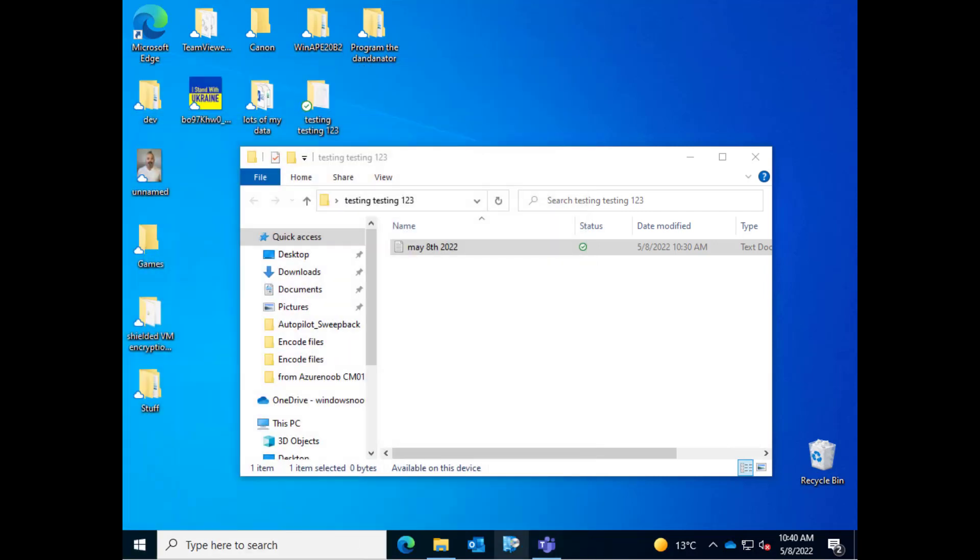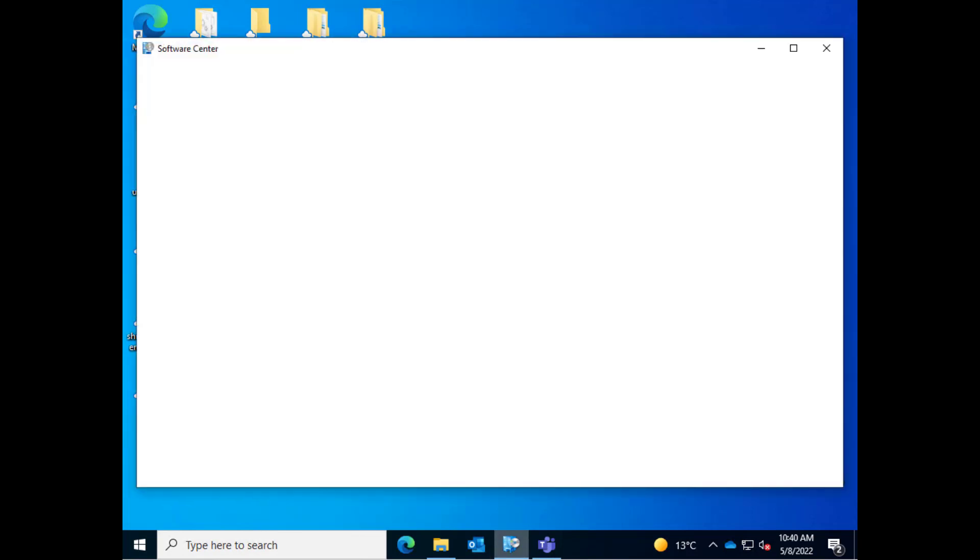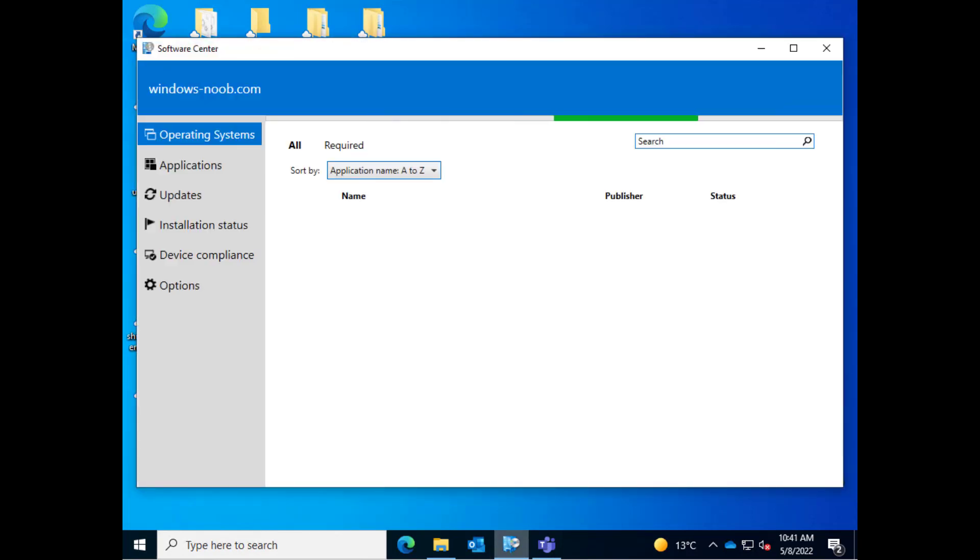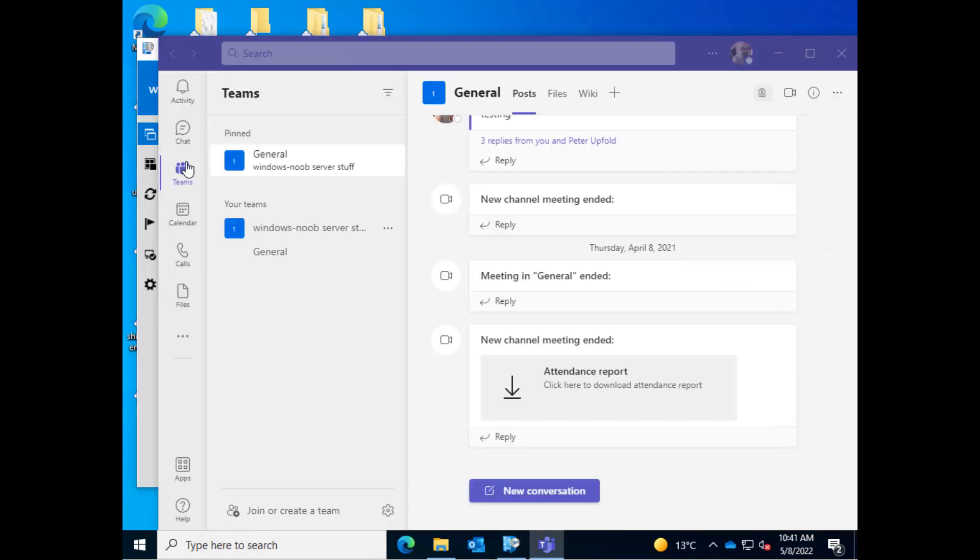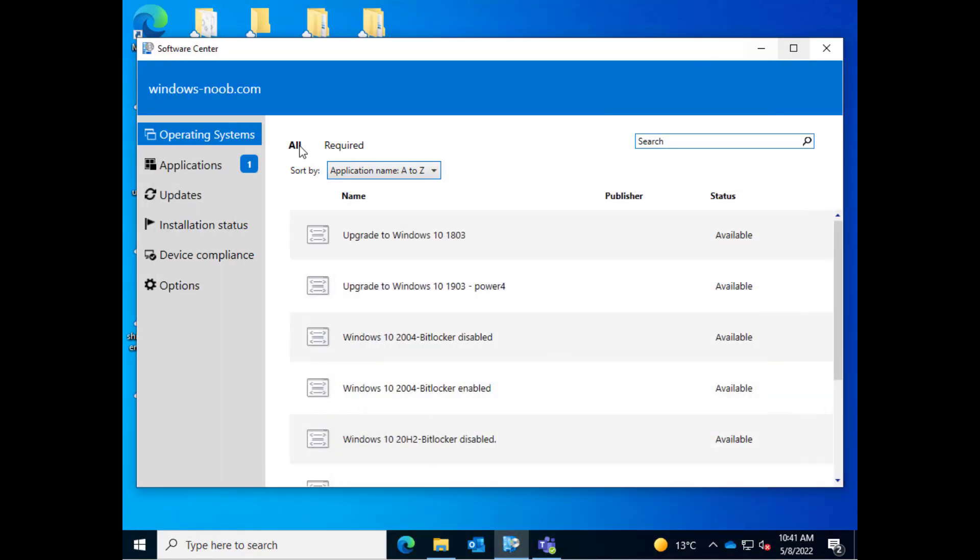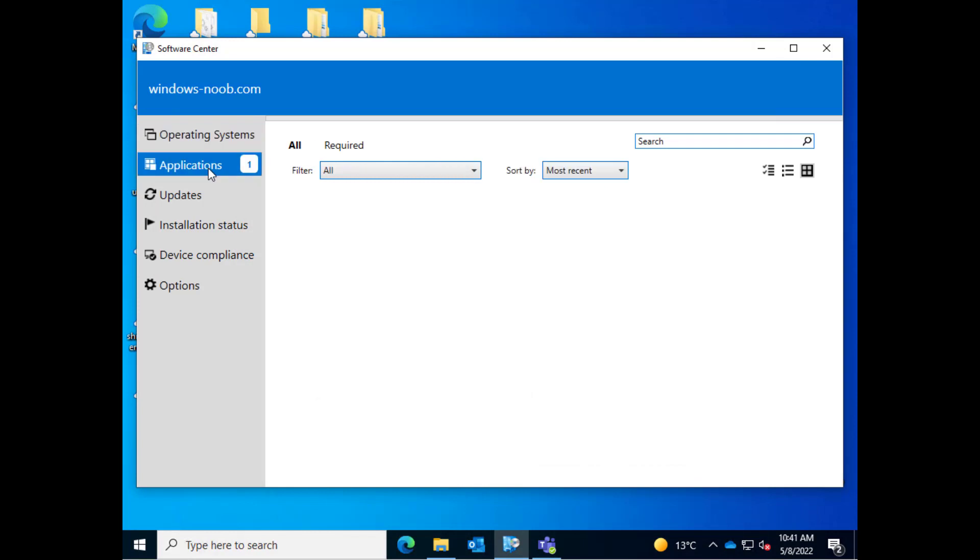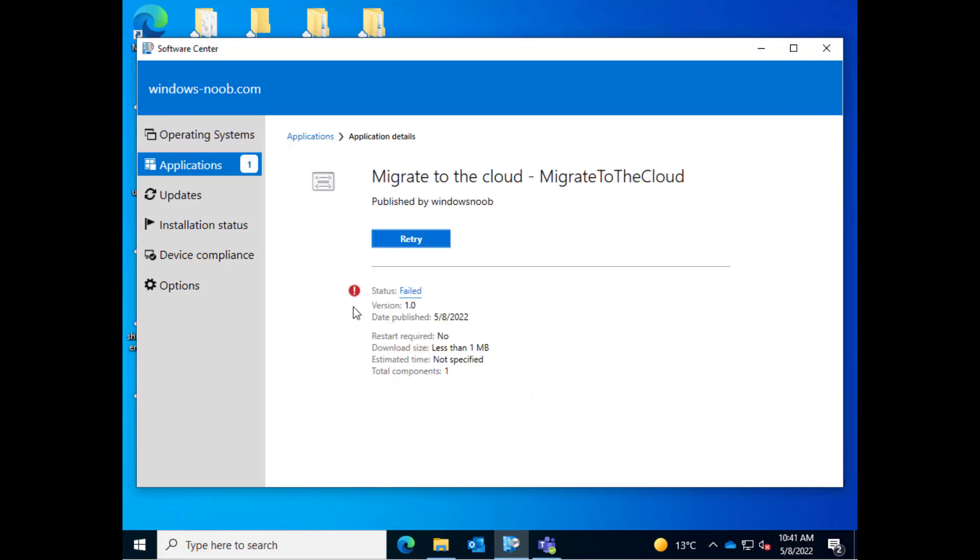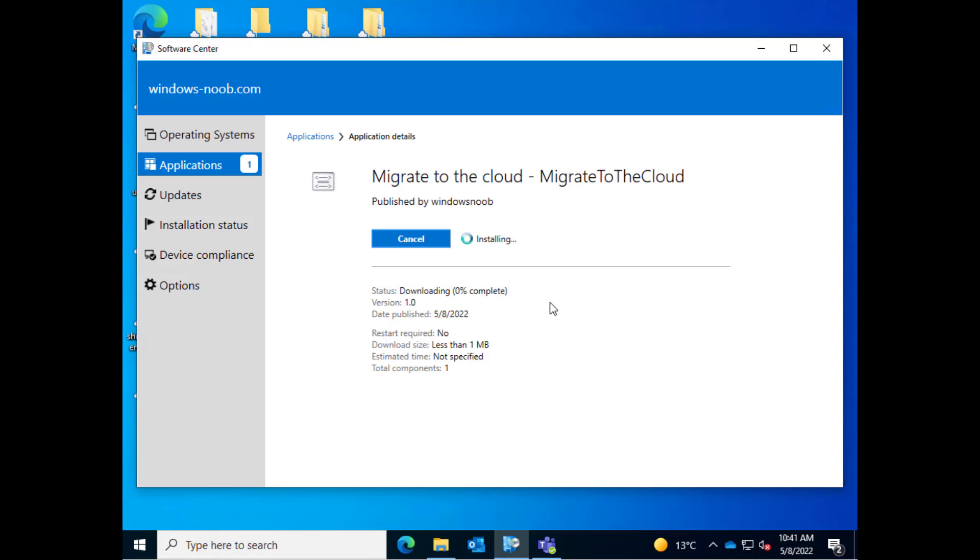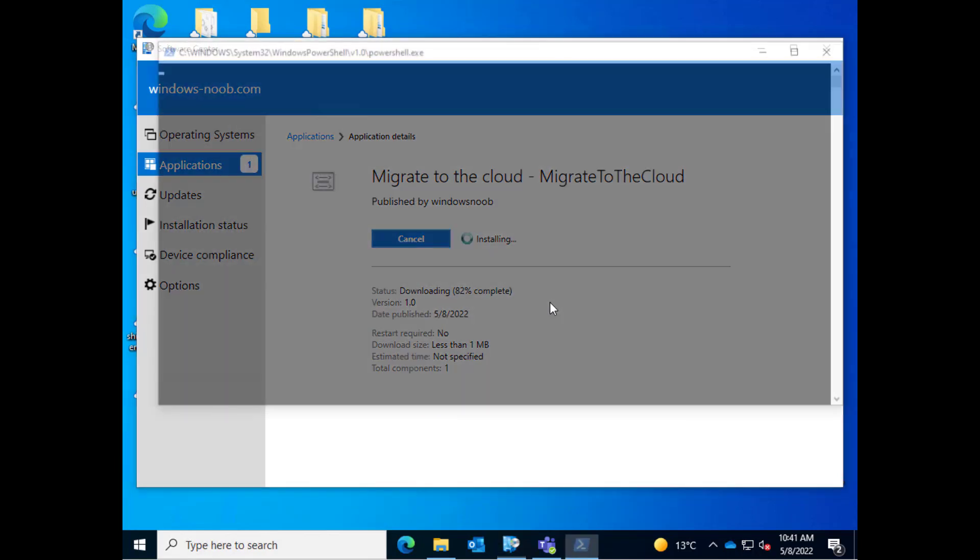Let's launch Software Center and I've just updated the content of this app so hopefully it's okay. Got applications and here's the app migrate to the cloud. Let's give it a go. So now it's downloading and I've made this available on the local DP as well as the CMG so it's available to run from anywhere.